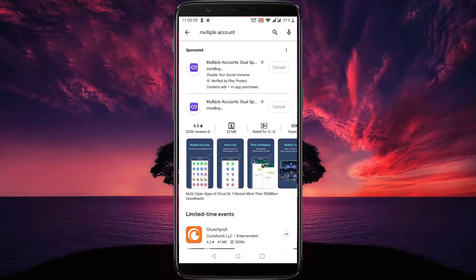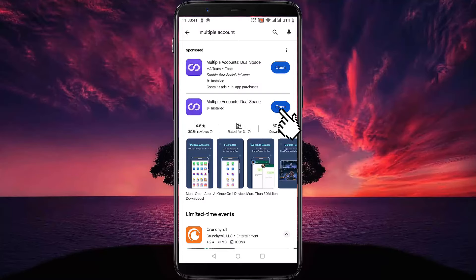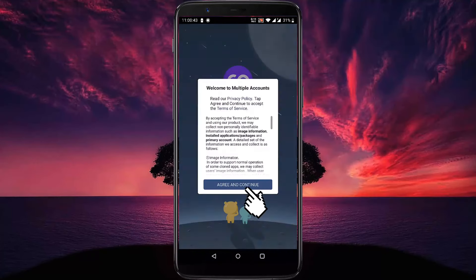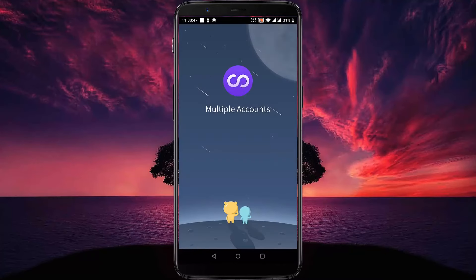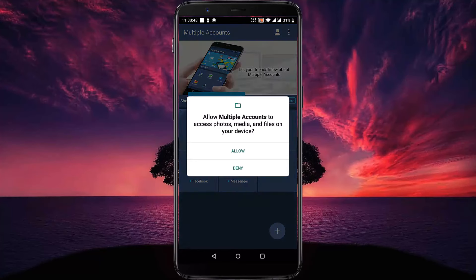Then open this application. Tap on 'Agree and Continue,' then allow media access.